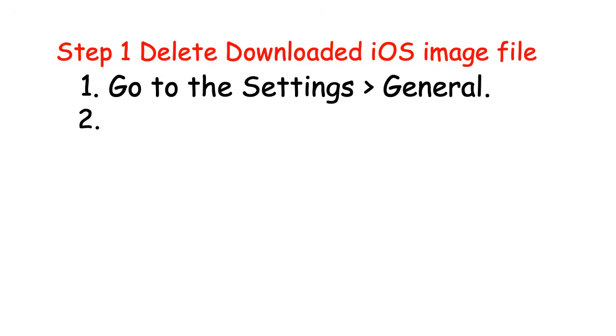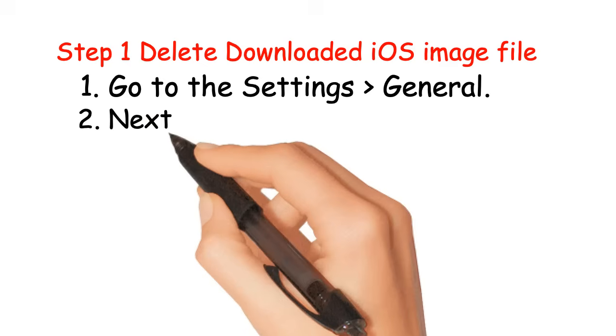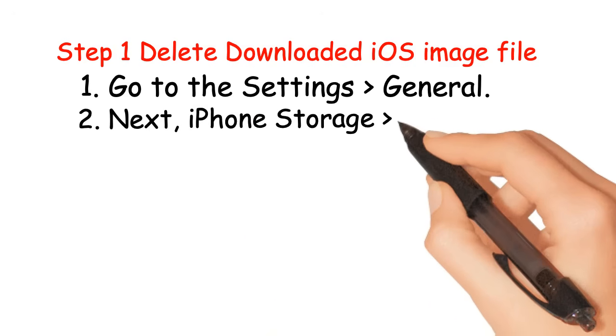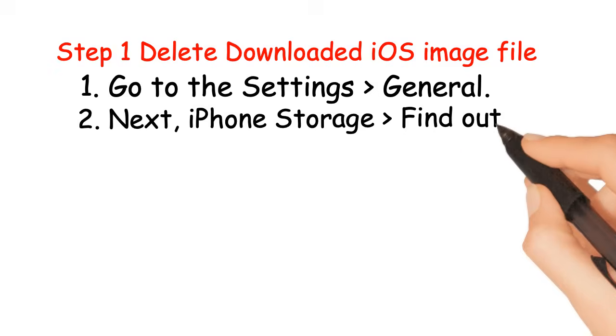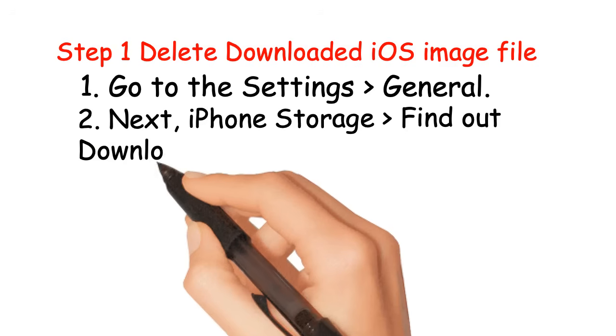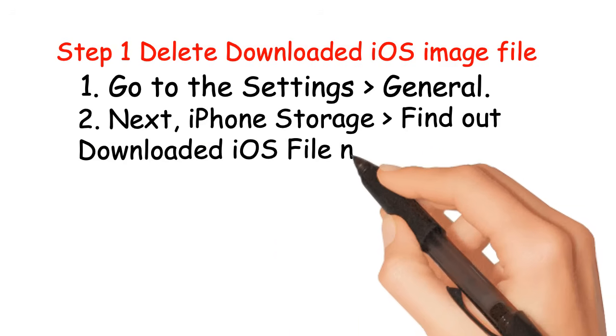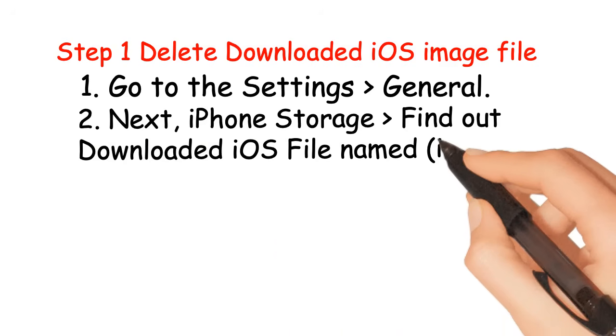Next, iPhone Storage. Find out downloaded iOS file named iOS 12.